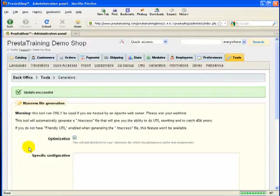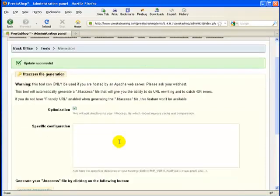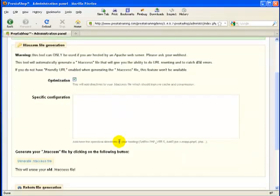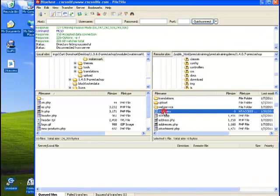Okay, let's go ahead and click on this button. It says update successful, which means that we just generated our .htaccess file. Now, what does that mean exactly? So let's go to the file. Here's our .htaccess file.